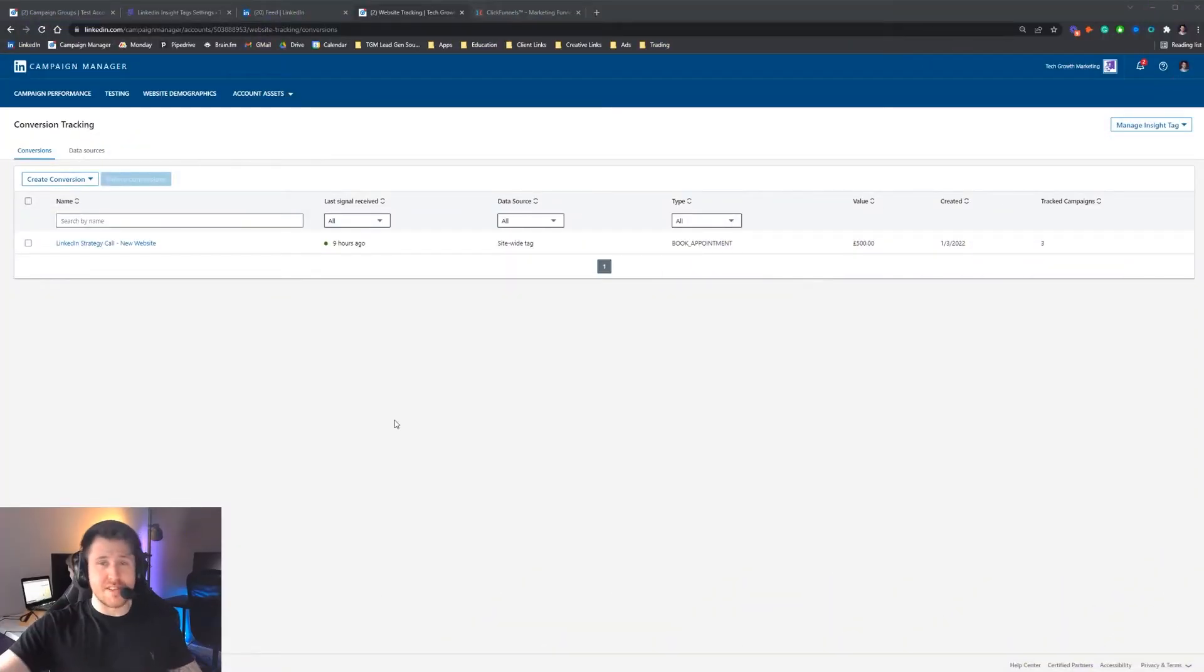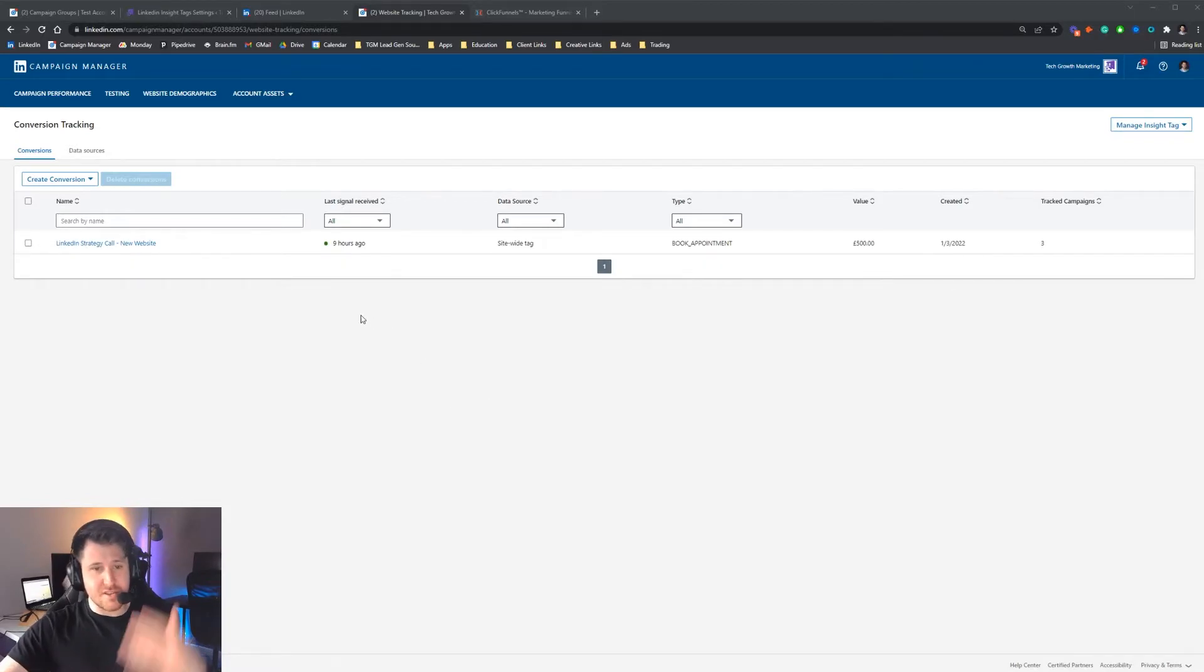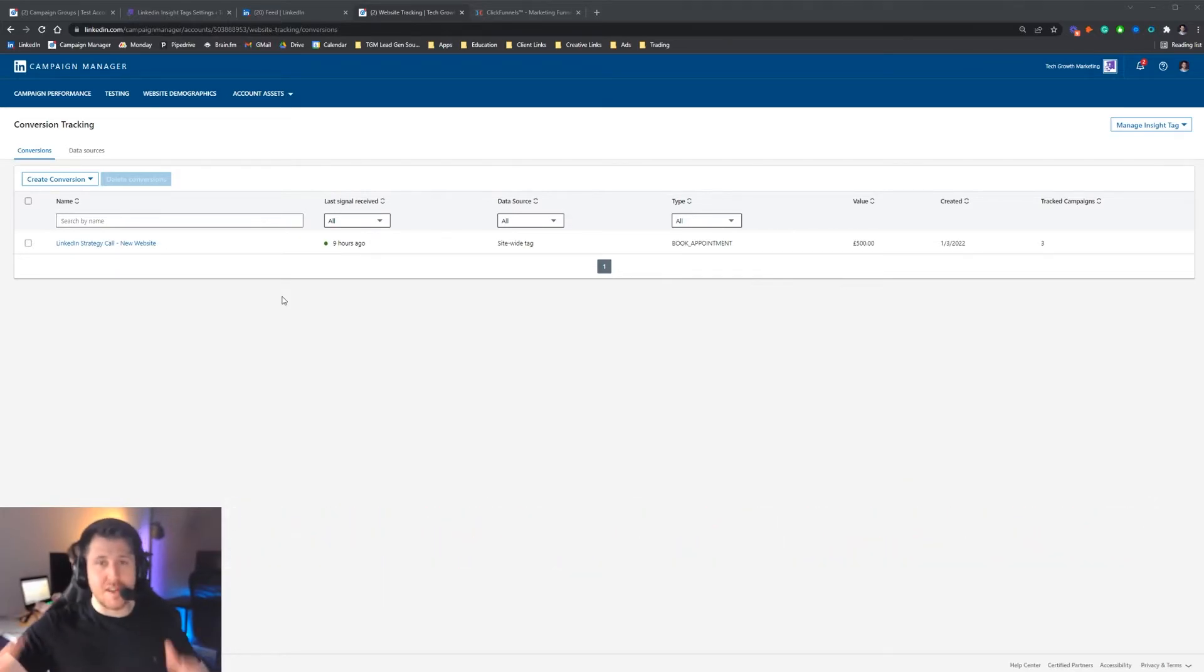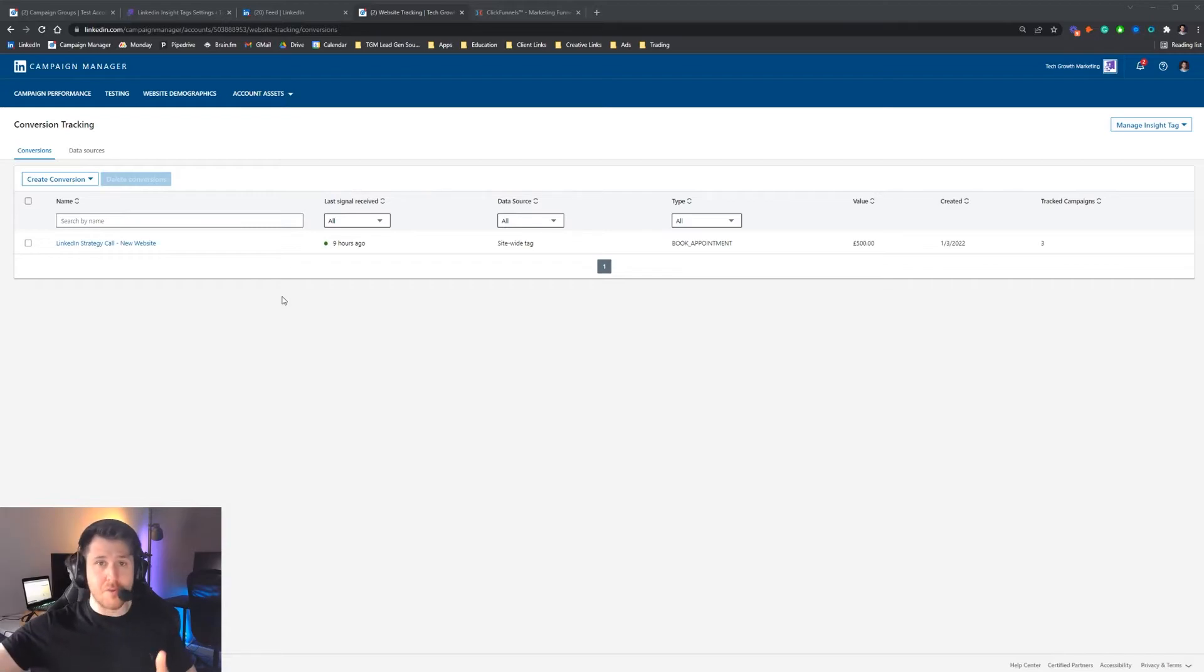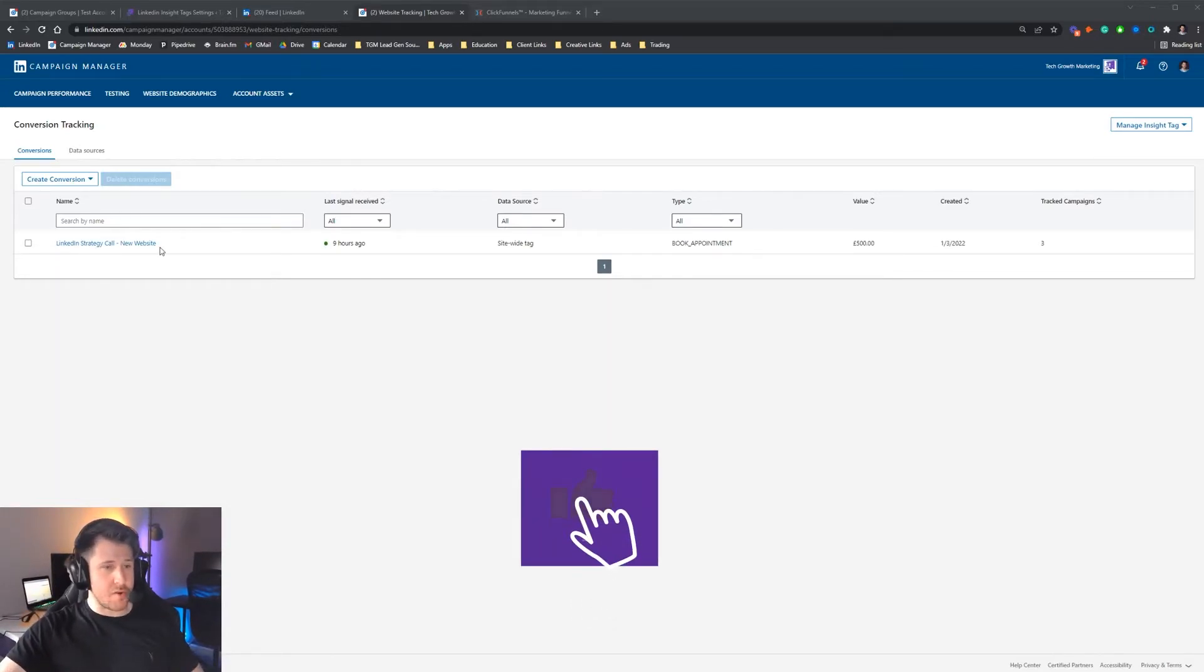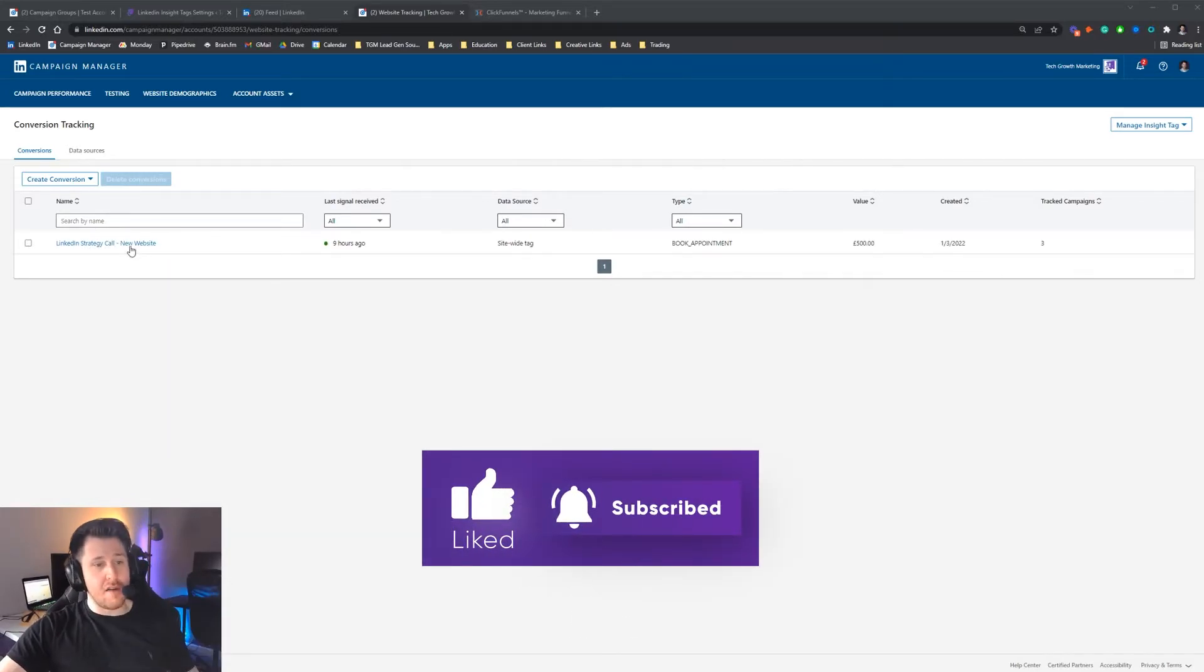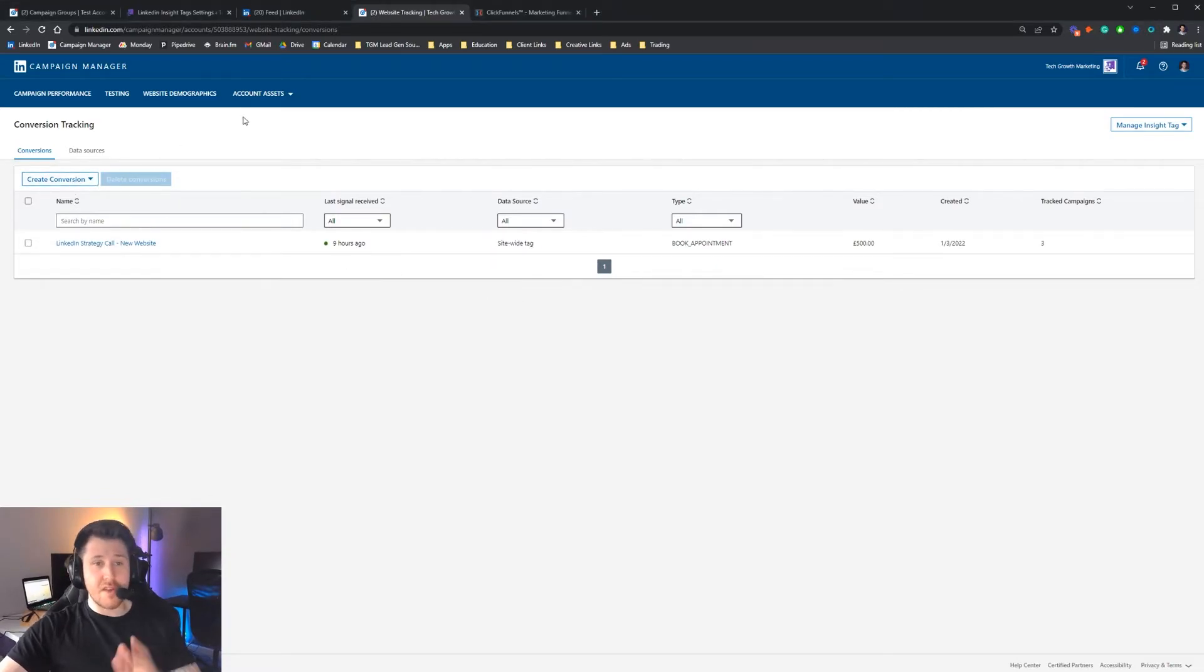Once you've installed your insight tag, it then allows you to create conversion tracking and audiences. For conversion tracking, what this is, is if you run adverts sending traffic to your website, and the goal of sending that traffic to your website is for them to sign up for a free call, for example, you want LinkedIn to be able to know when someone has gone through that whole process so that you can attribute things correctly. You'll know if your campaigns are working or not. As you can see, we've got one set up already for our free strategy calls. You can see we've had one nine hours ago. This is being tracked using our site wide tag.